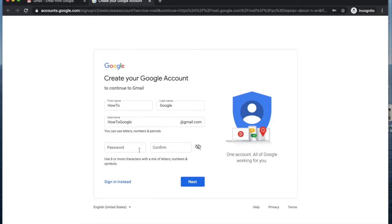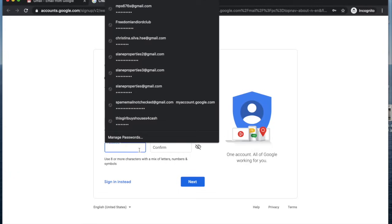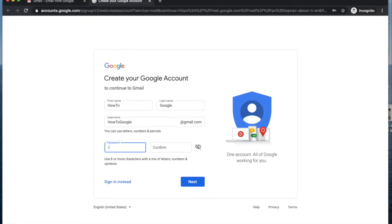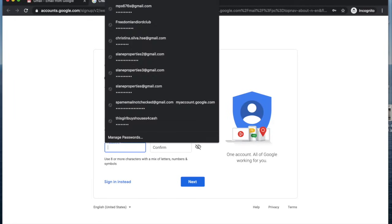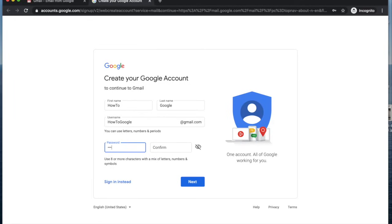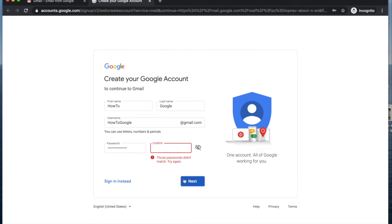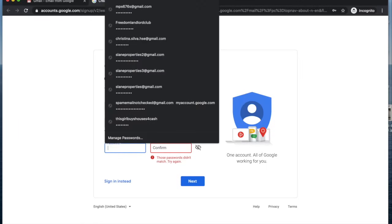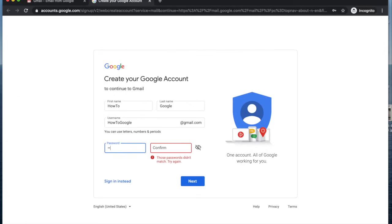Here we're going to enter a password and then we're going to click next. Your passwords are going to have to match, and Google does this to make sure that you know what password you typed in.